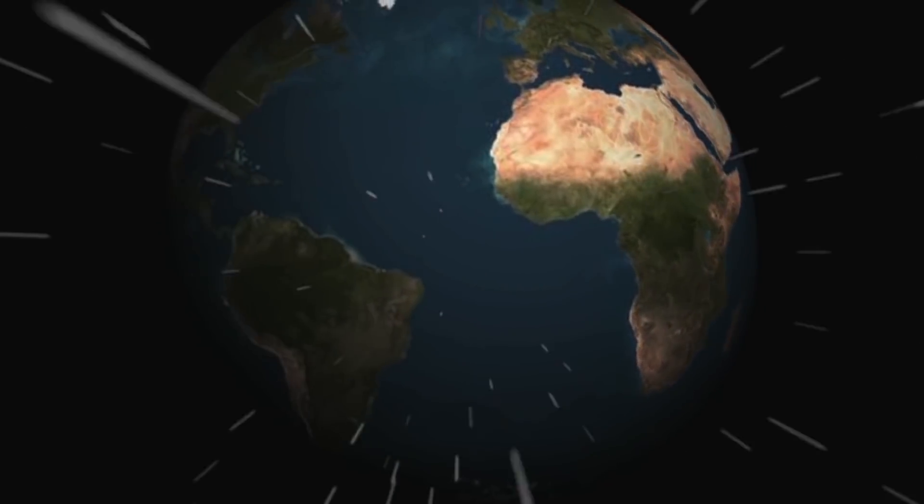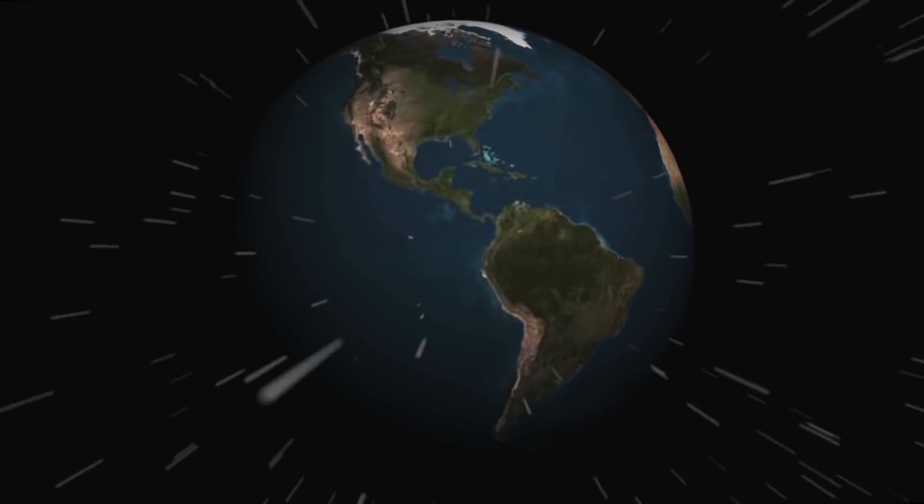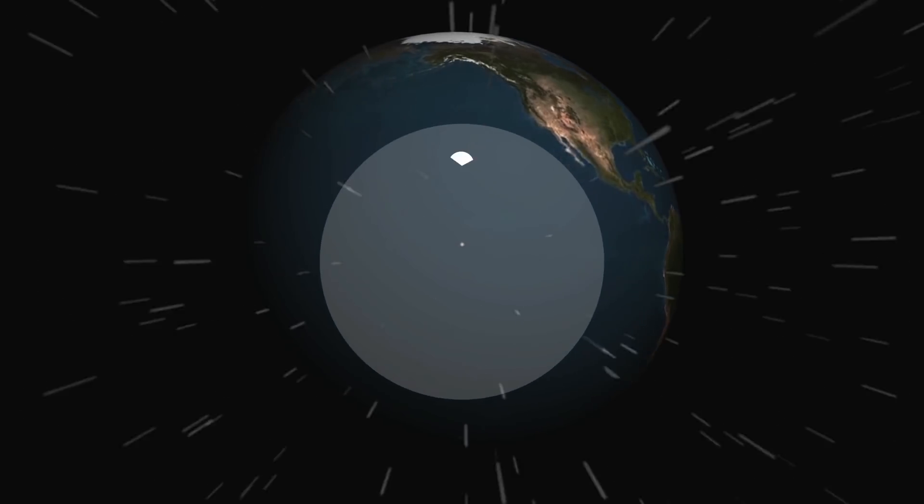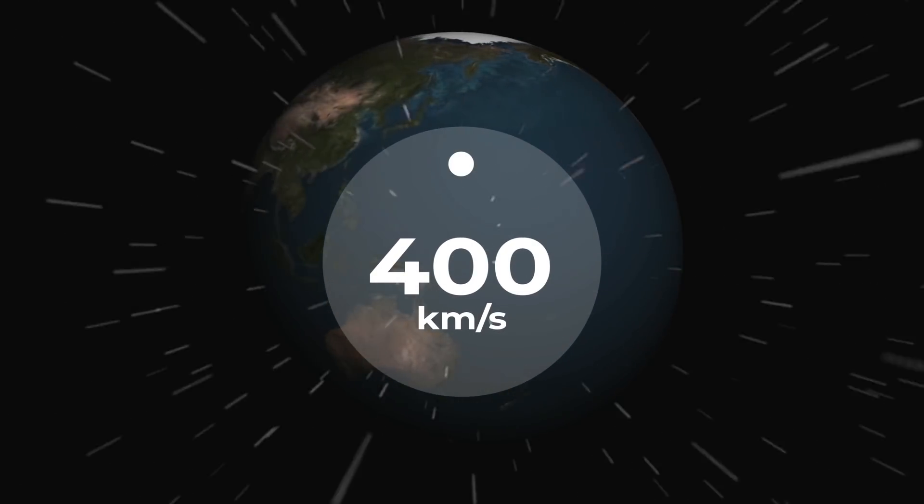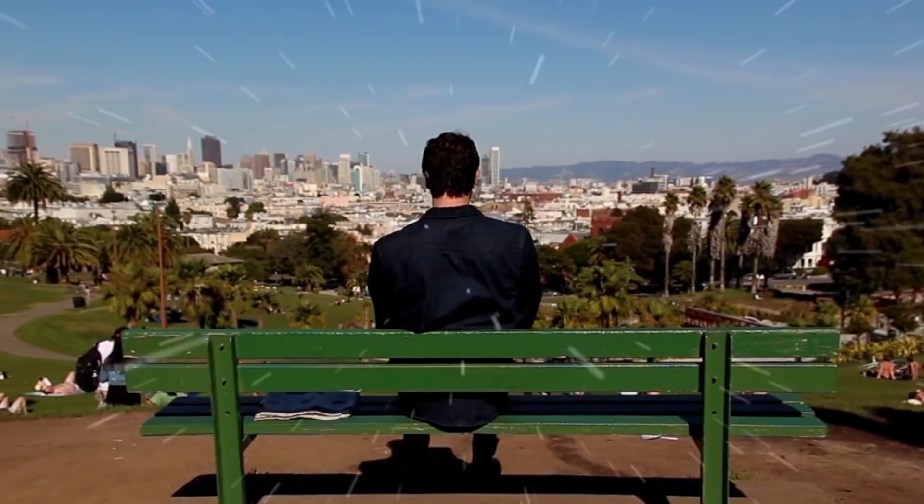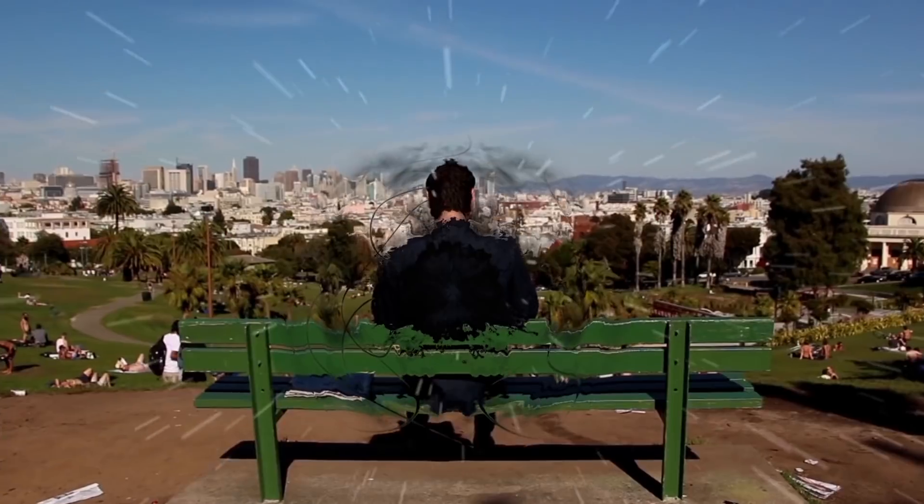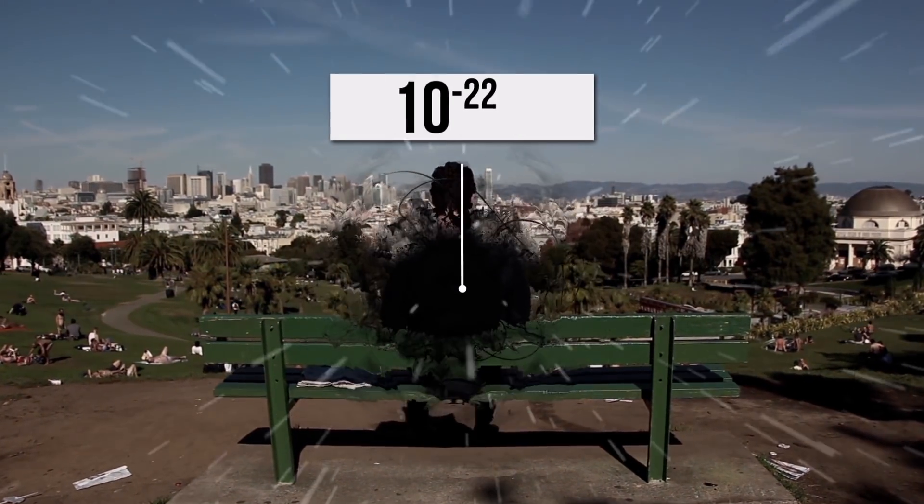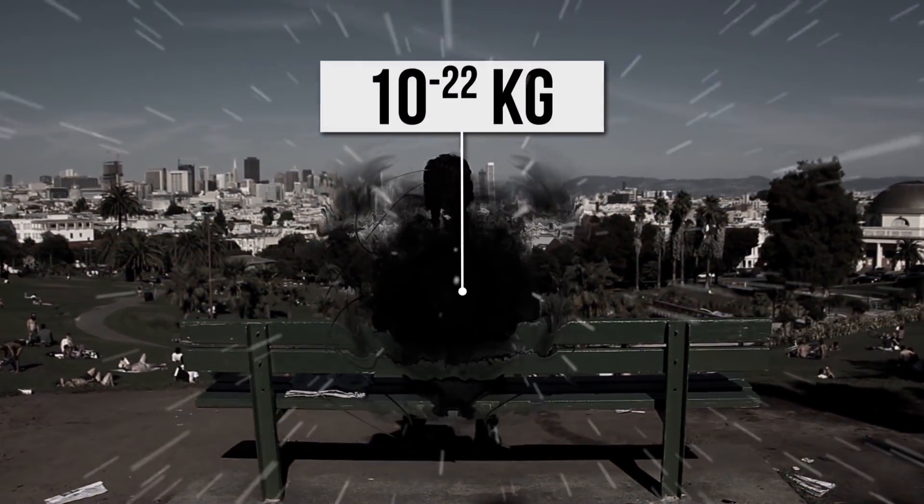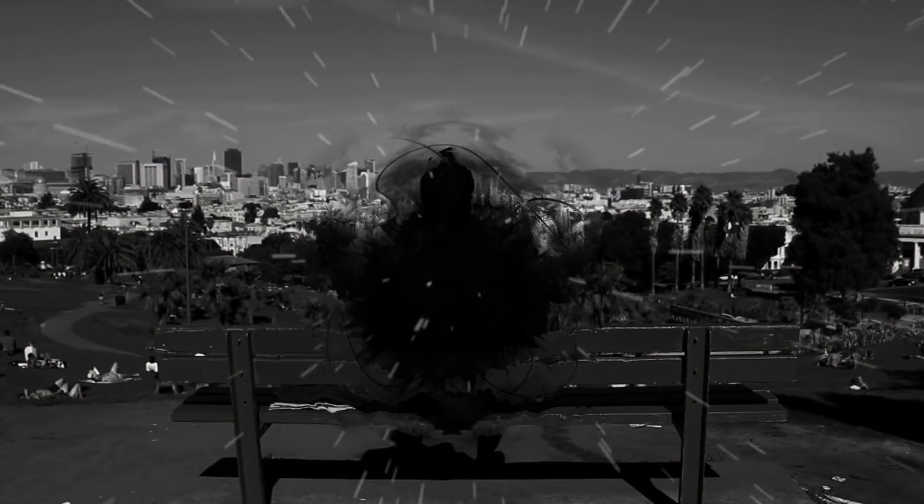This means that relative to the Earth, dark matter moves at a speed on the order of 400 kilometers per second. Thus, at any given moment in time, there are about 10 to the minus 22 kilograms of dark matter inside of you.